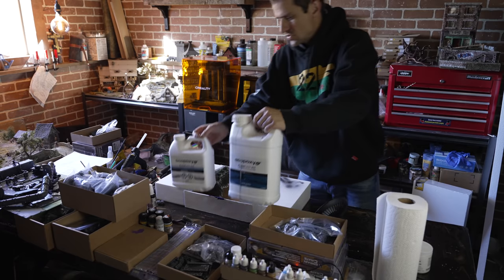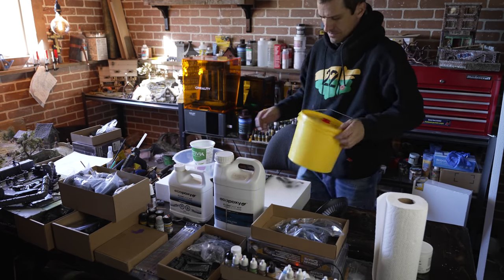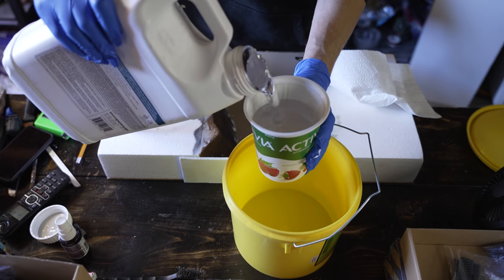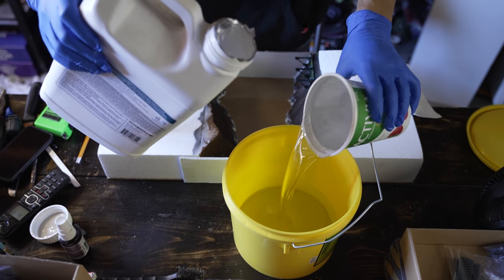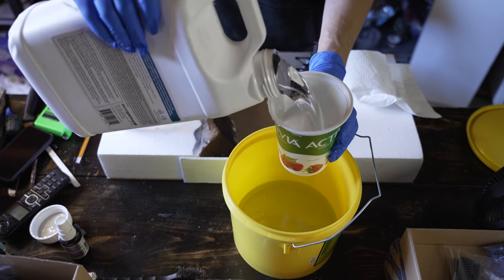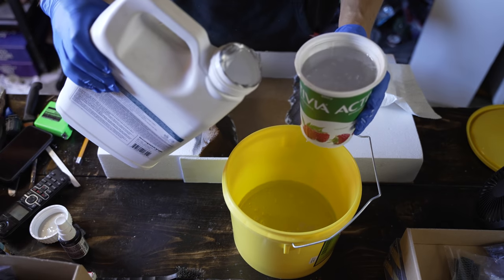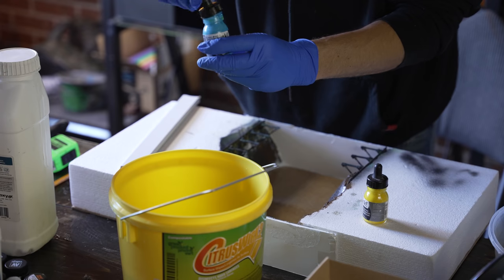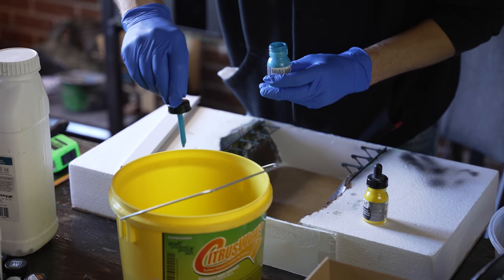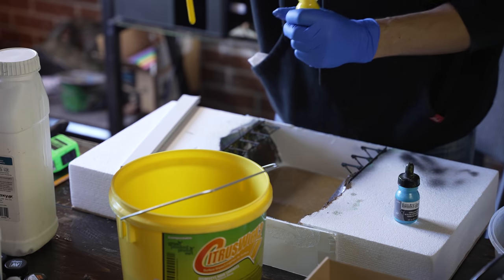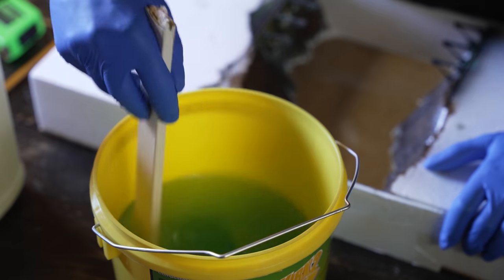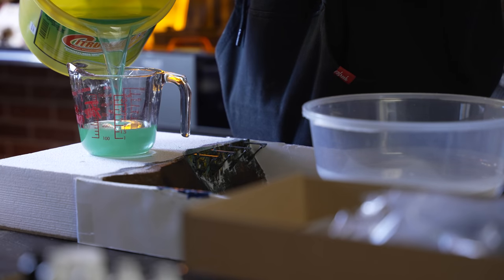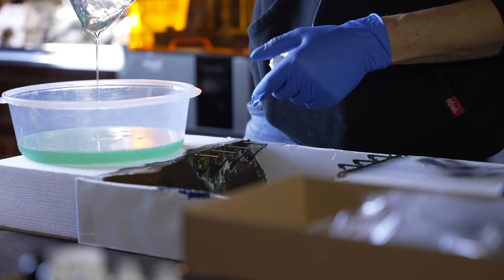So again using the deep pour resin here, you want to measure this out fairly meticulously. And a big shout out to Rob from my Patreon discord. He actually gave me this great tip of tinting all the resin that you need, like measuring it out beforehand and tinting it, because I'm going to be doing two pours here so you want them both to match up perfectly.